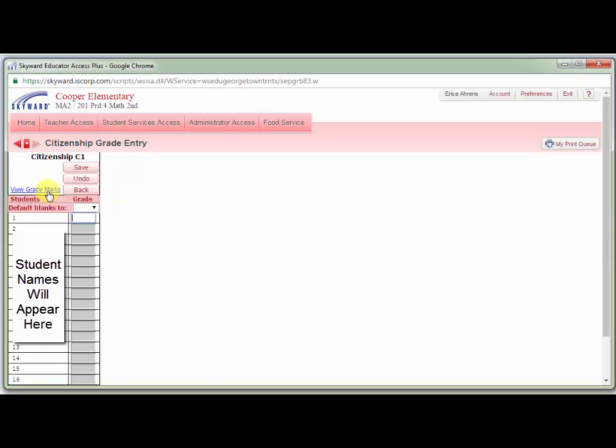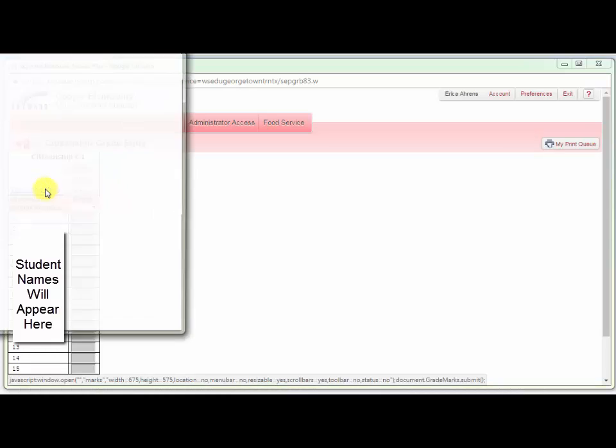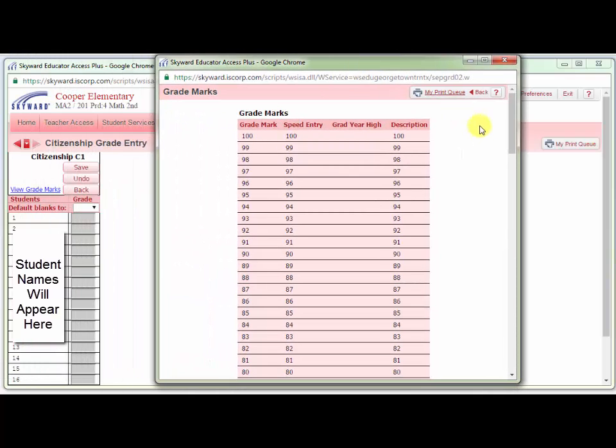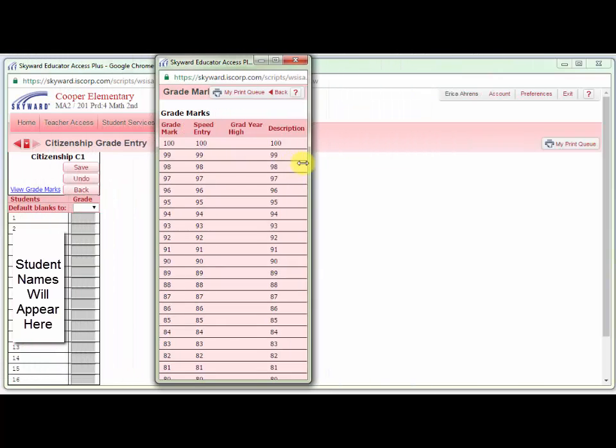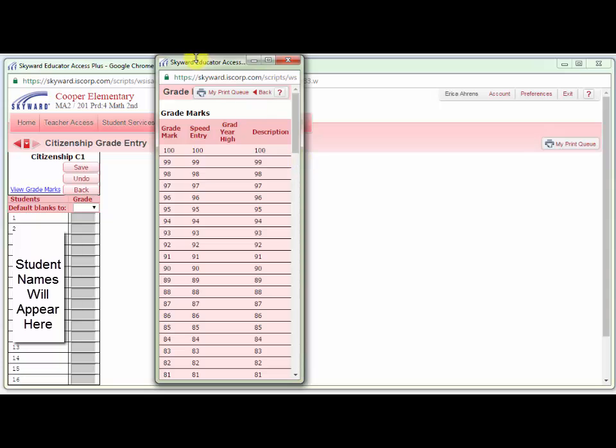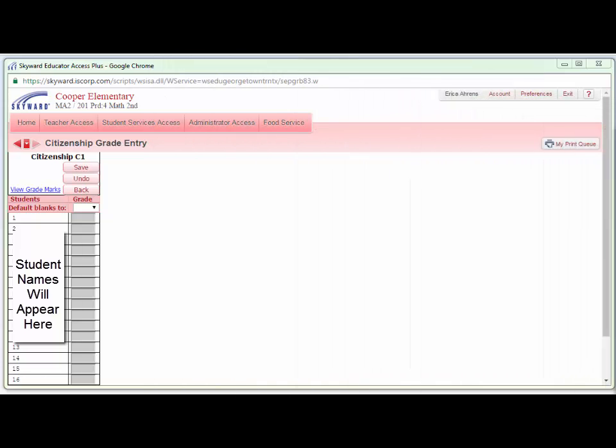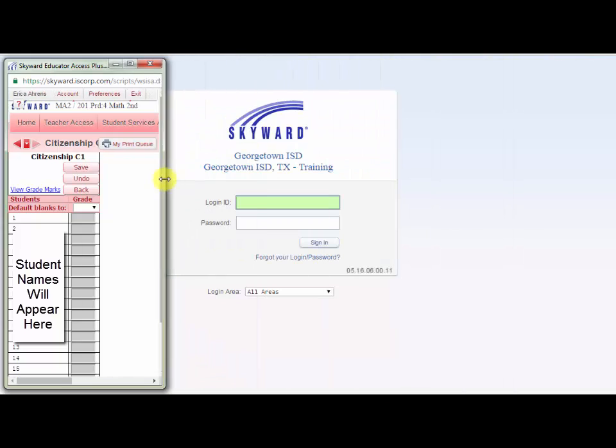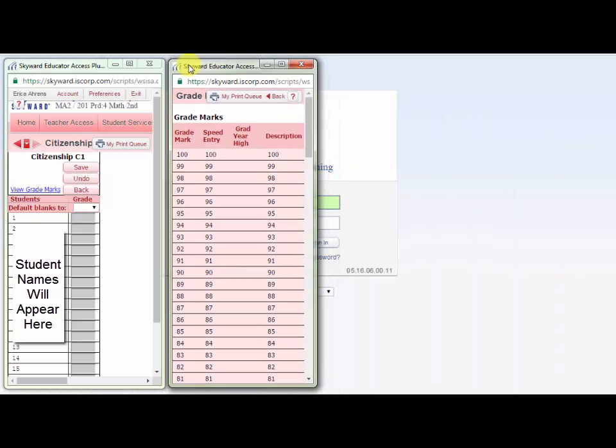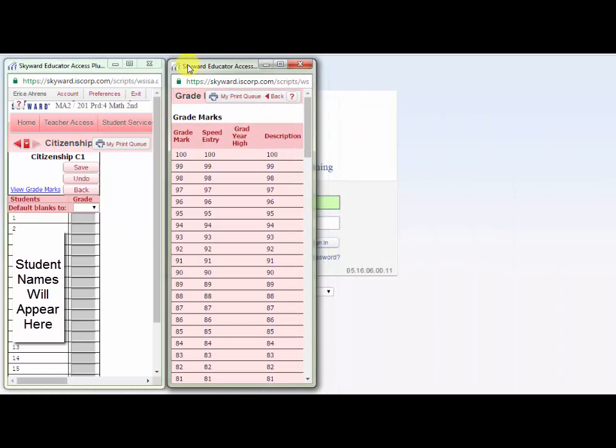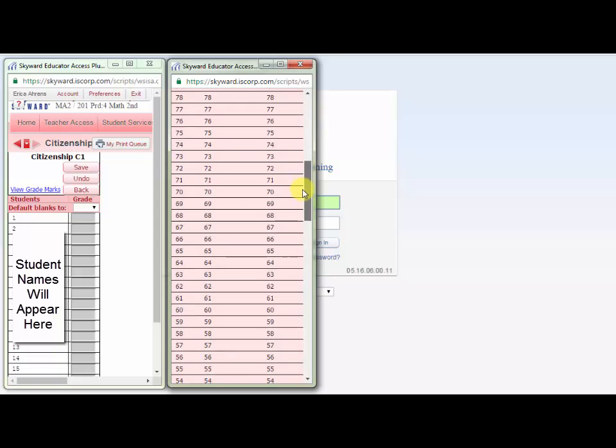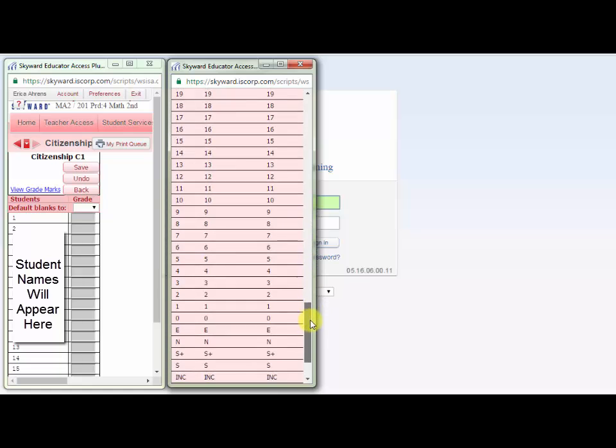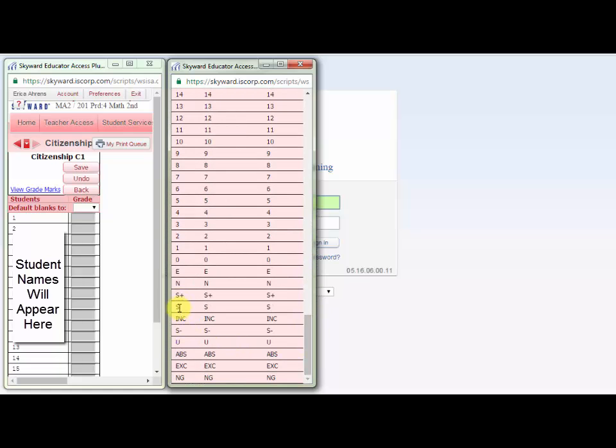You can view the grade marks by clicking the link and then you can move them over so that you are able to see them while working on your conduct grades. Notice there are number grades here, but since conduct is reported on the ESNU scale, if you scroll all the way down, you will see the E and S+, S, S-, and U grades that you can use on this screen.